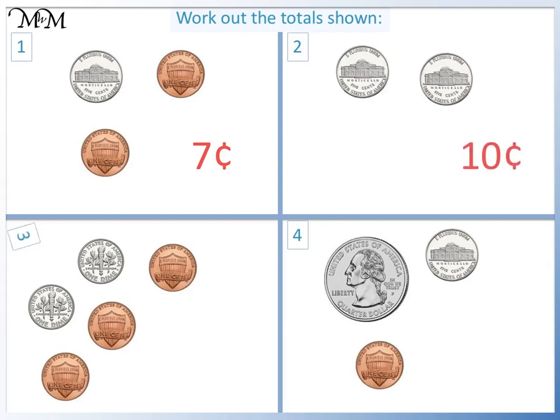Question three: we have one dime, which is ten cents, plus another ten cents, which equals twenty cents, plus one cent equals twenty-one, plus another cent equals twenty-two, plus another cent equals twenty-three cents.